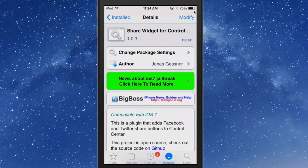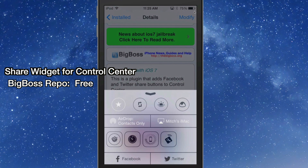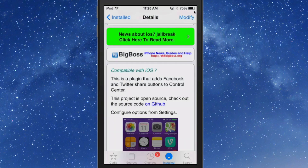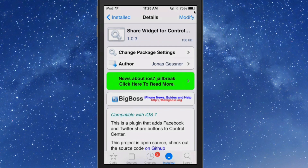The next one we're looking at is called Share Widget for Control Center. It adds Facebook and Twitter buttons to your control center — flip up and you see two buttons, Facebook and Twitter. It allows you to share much faster by simply using those buttons directly inside the control center. It's free in the BigBoss repo. Guys, that's five awesome tweaks — don't forget to share these, hit that subscribe button, and keep coming back.